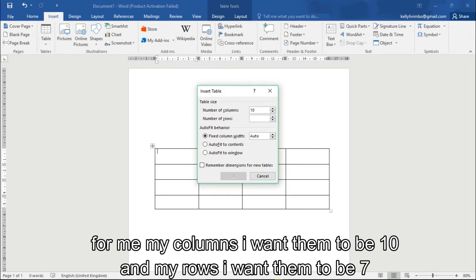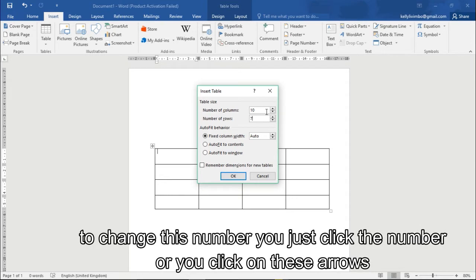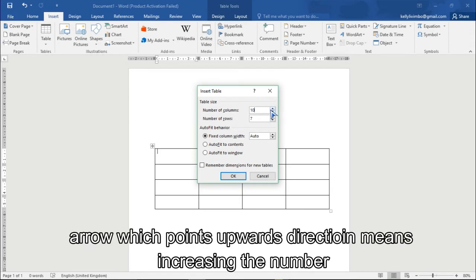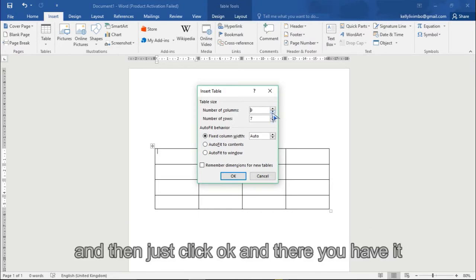You can change these numbers by clicking here on the number or you can just click here on these arrows which point upward direction means increasing the number and downwards means you're decreasing the number. Same here for the rows.